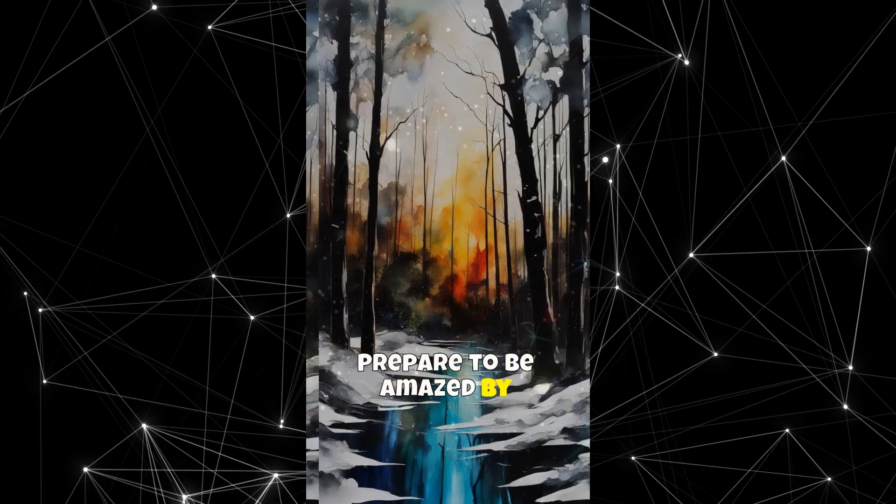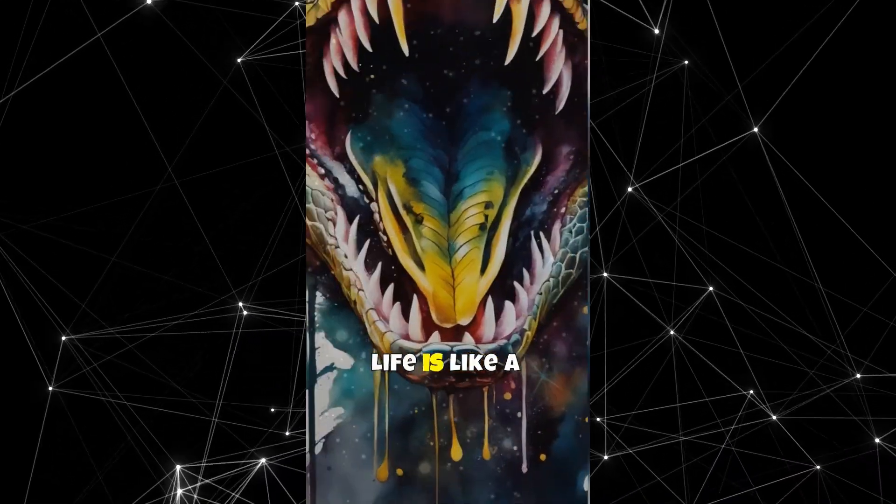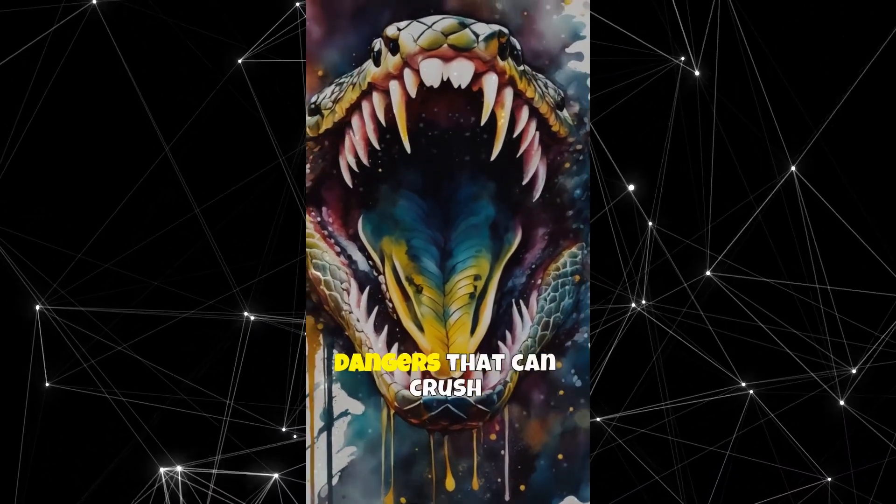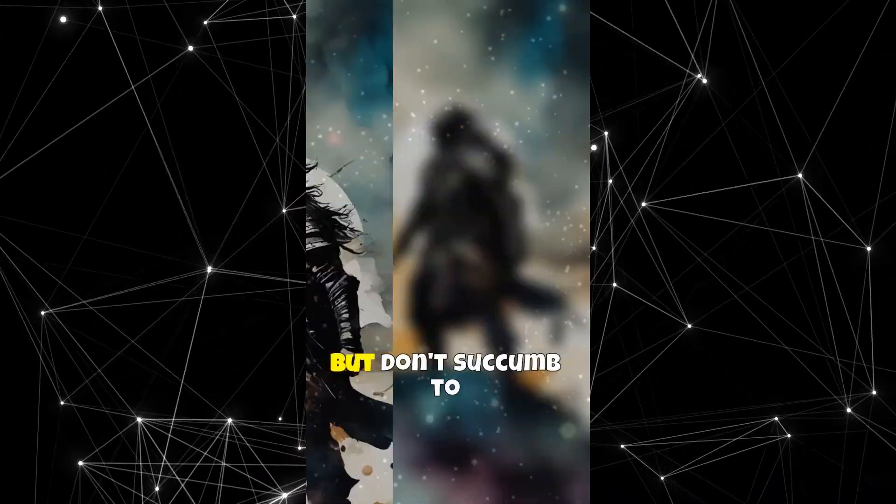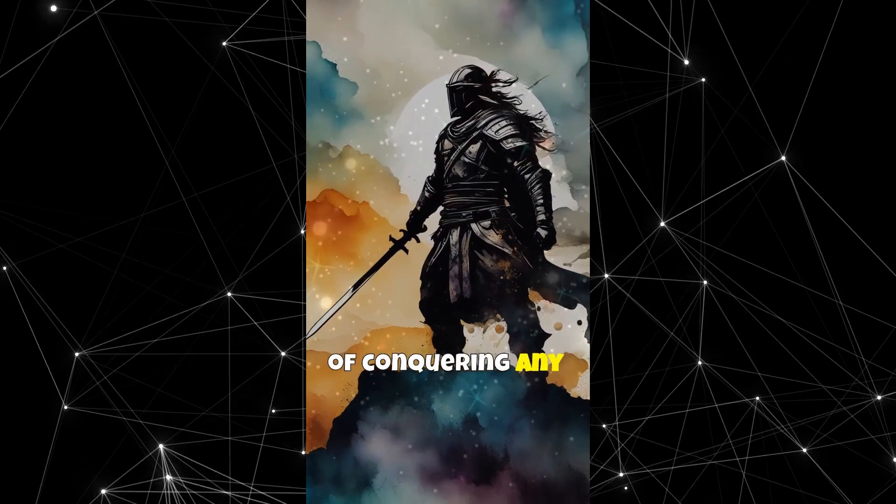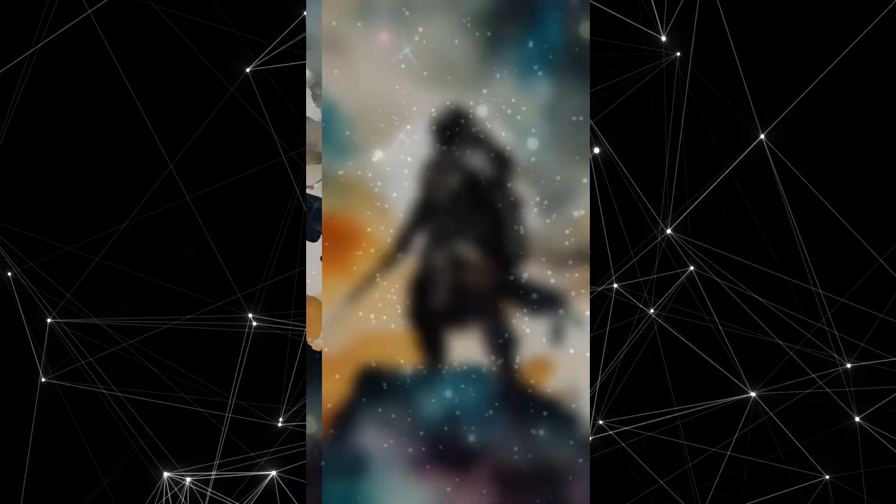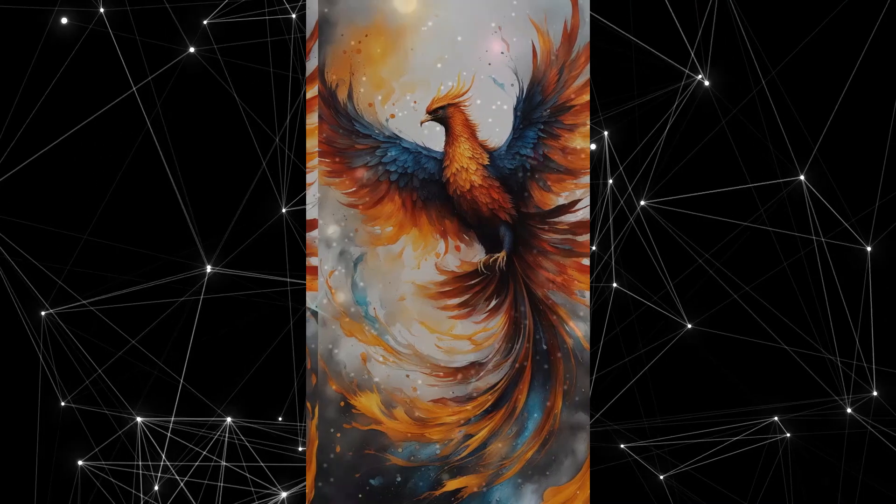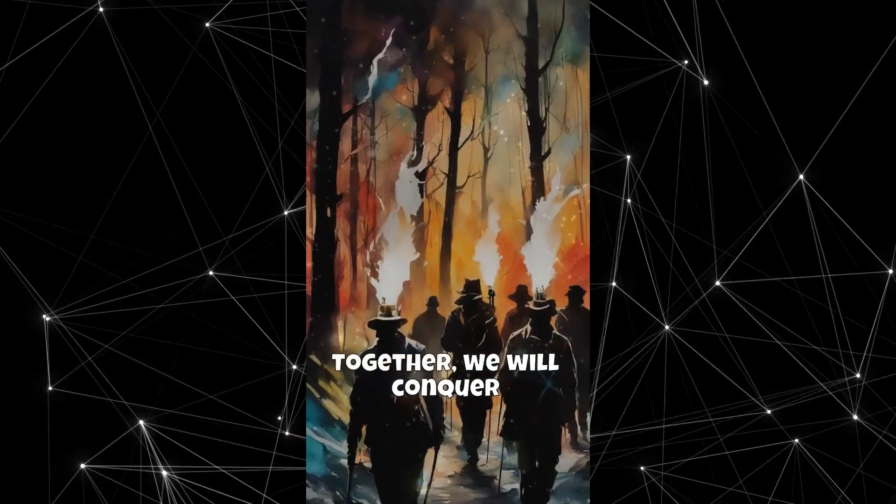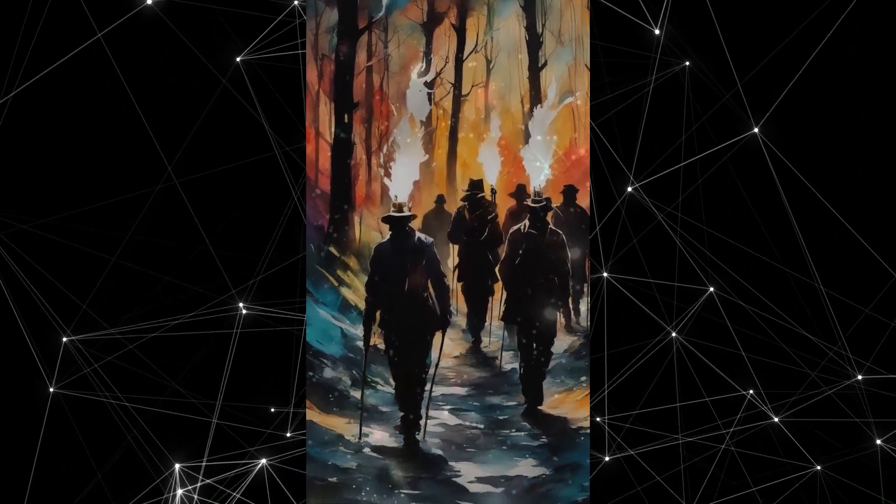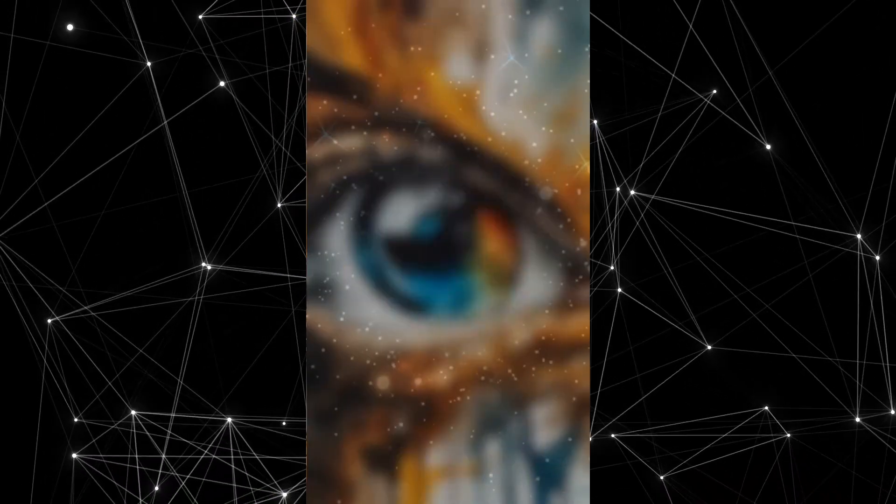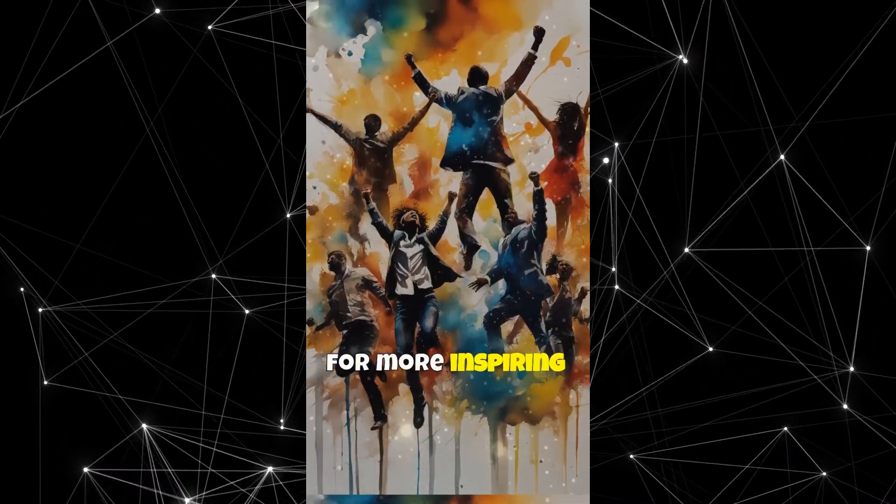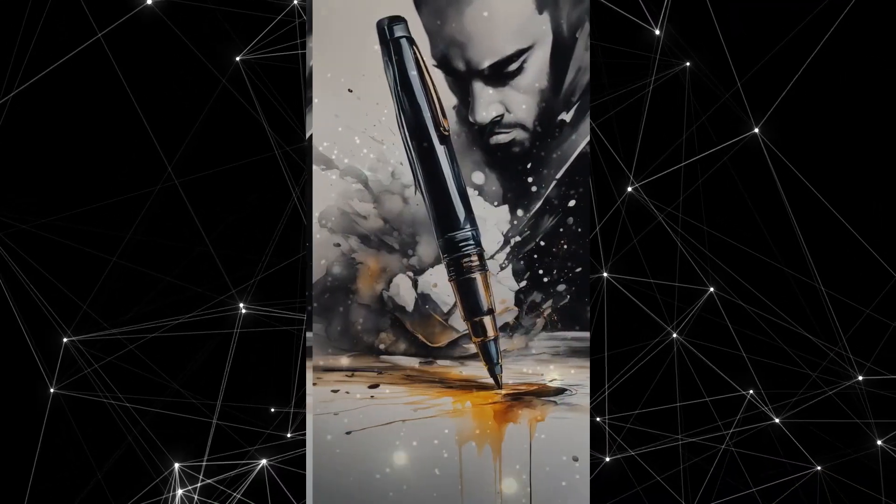Prepare to be amazed by the secrets that will unlock your true potential. Life is like a treacherous forest, filled with hidden dangers that can crush your dreams. But don't succumb to fear. Within you lies a warrior's spirit, capable of conquering any obstacle. Like the legendary phoenix, you have the ability to rise from the ashes of your failures. Together, we will conquer the darkness and achieve our wildest dreams. Share your thoughts in the comments below. Like, share, and follow for more inspiring content. Unlock your true potential and achieve your goals.